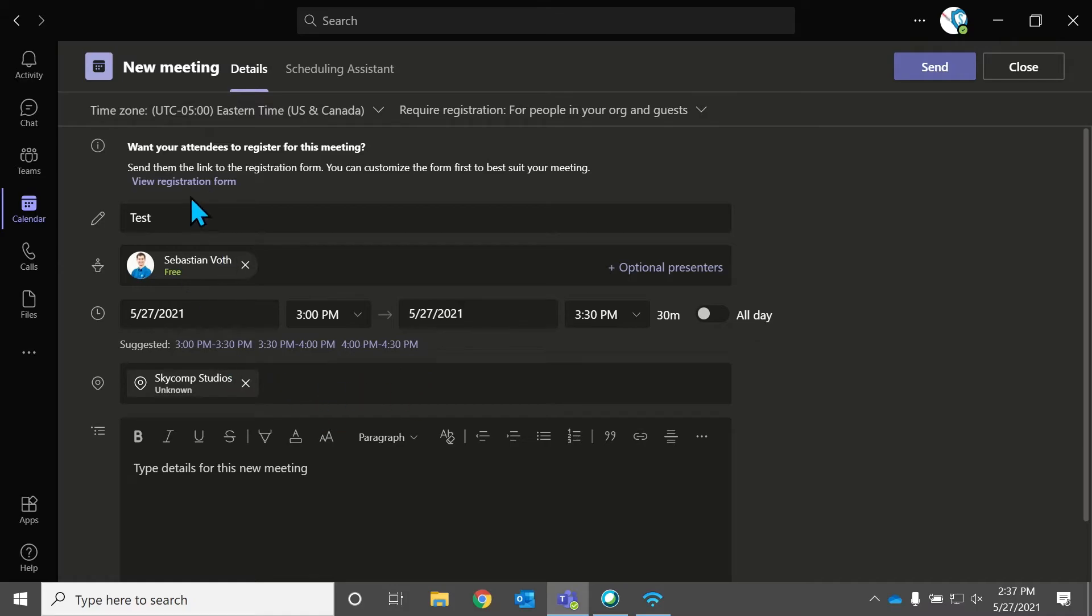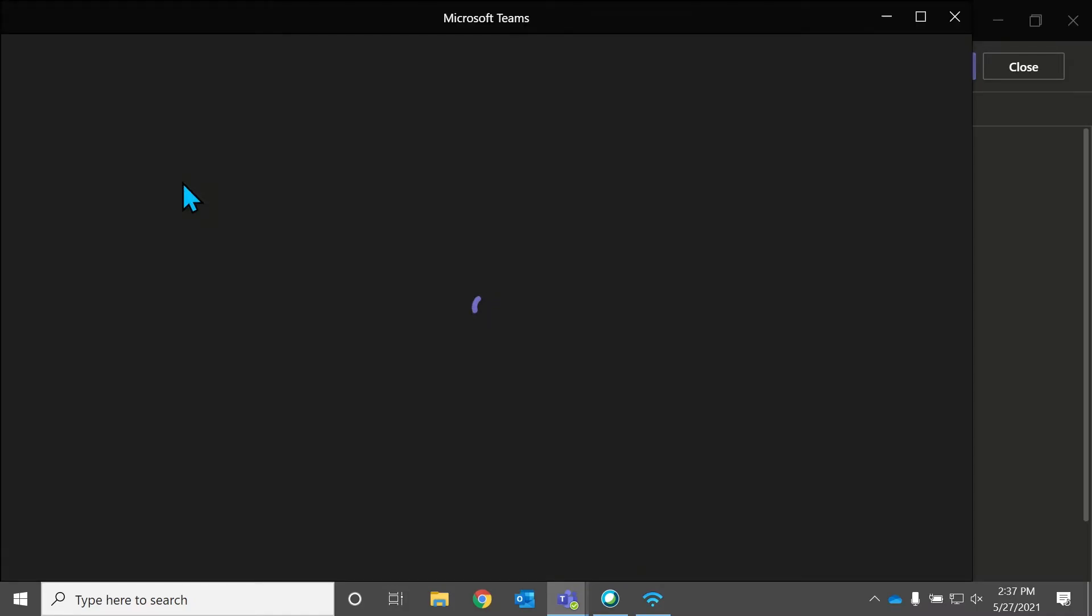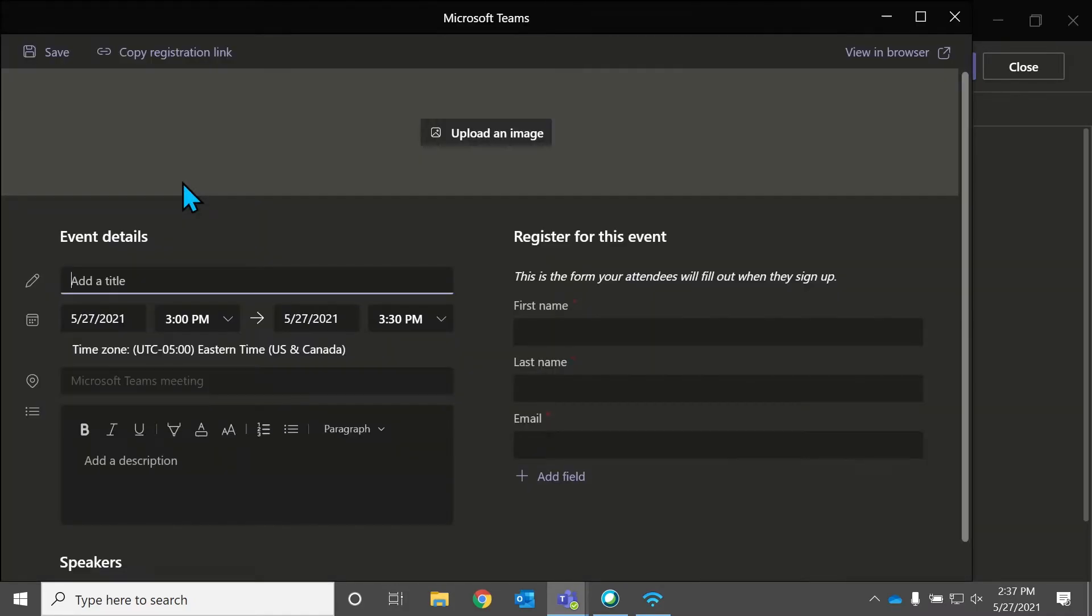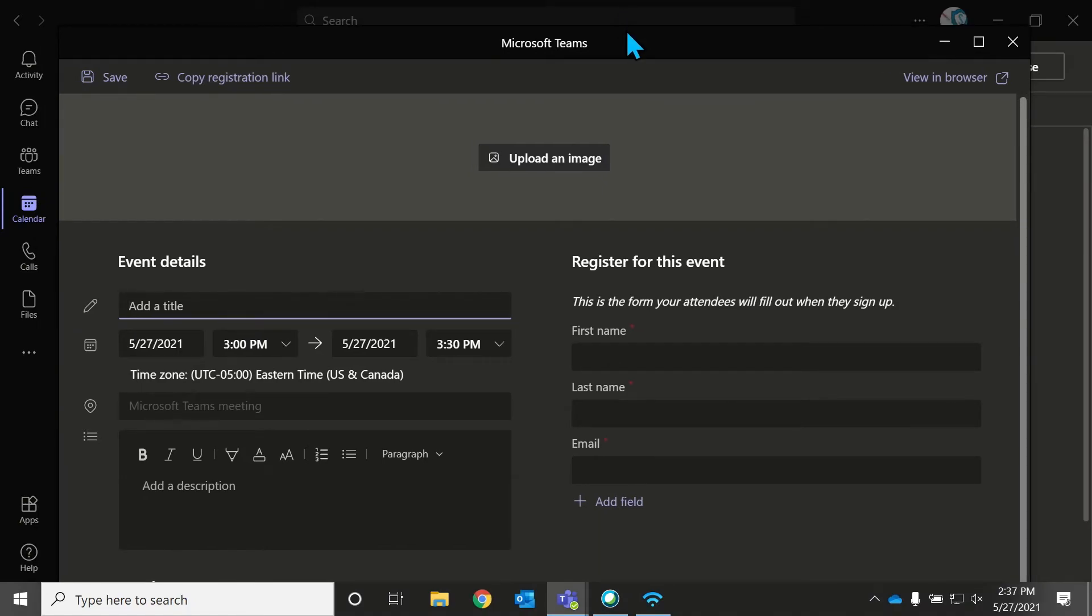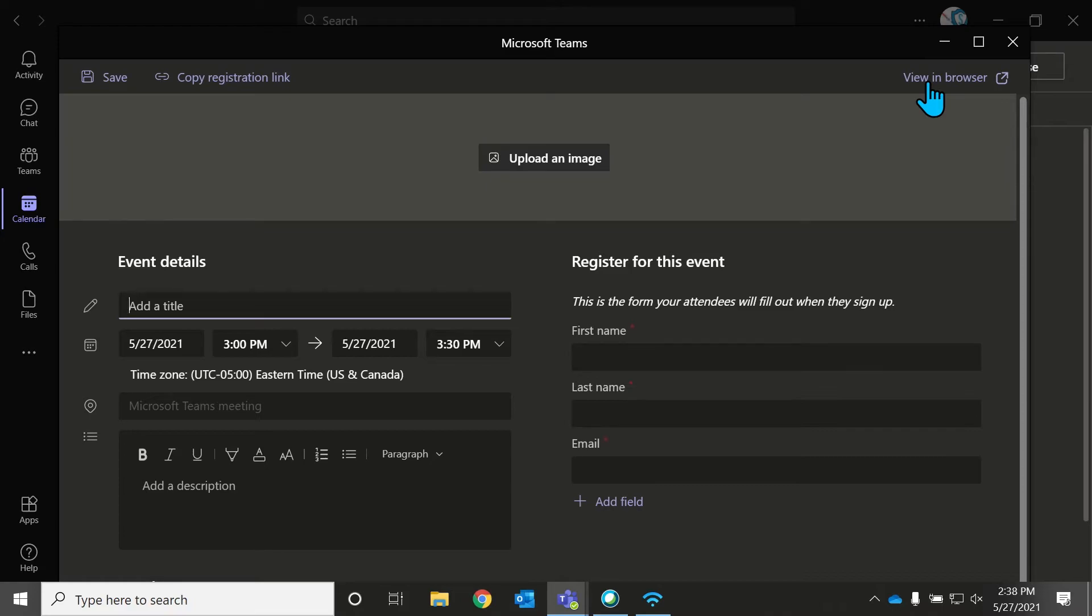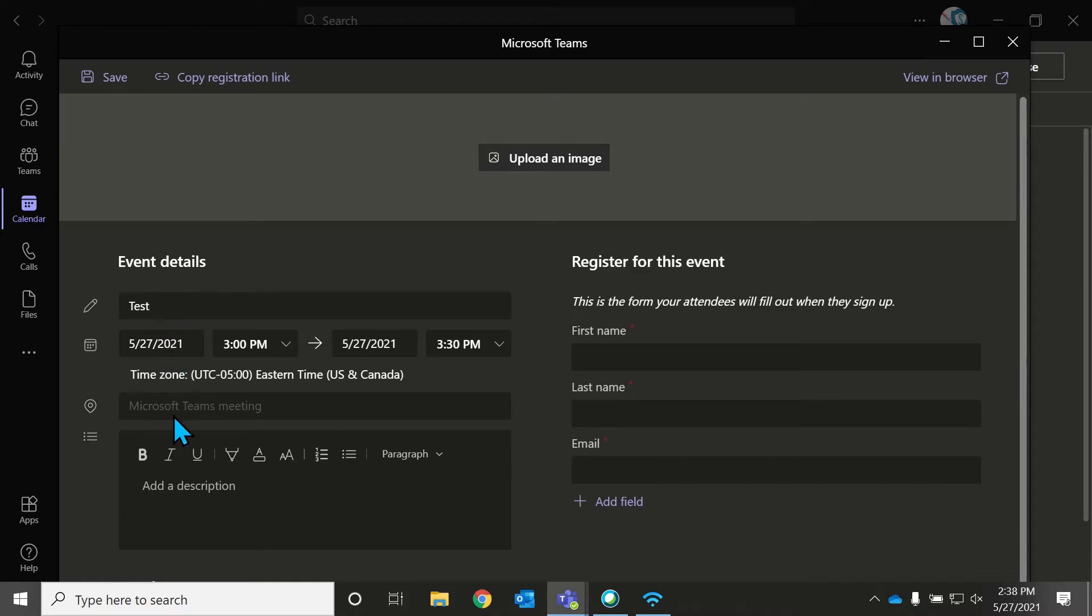Now, the next step, you have all your settings set, you have your date, your time, everything's figured out, you're set. The next thing you want to do is go up to here and view registration form. Now it says view registration form. But what this really means is edit registration form. This is a very new part of Microsoft Teams. And I think they're still working on how to word things. But you really want to make sure to edit this form.